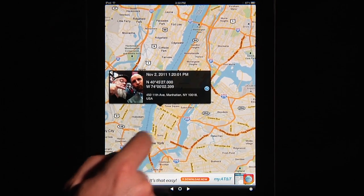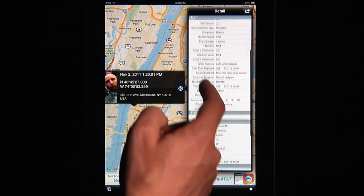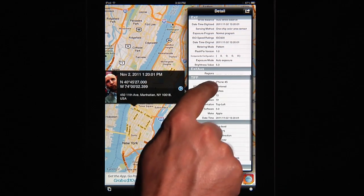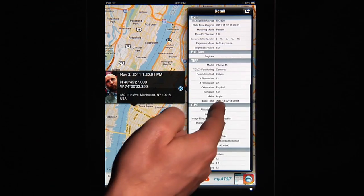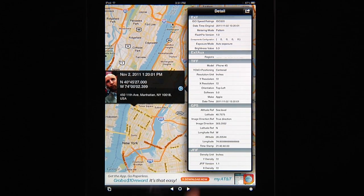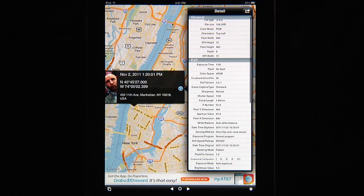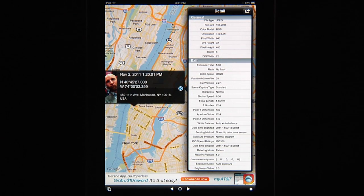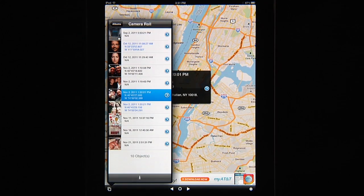If I want to know all the information about this picture I can click this little button and here's all the detail for this image. This image was shot with an iPhone 4S — I know that because here it says model iPhone 4S — and it has all the resolution information. It has all the GPS information: longitude, latitude, the timestamp, all that kind of stuff. In addition you've got your shutter speeds, white balance, and all the stuff that EXIF has.